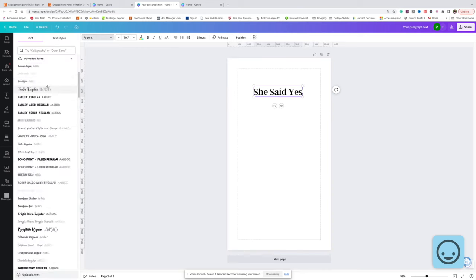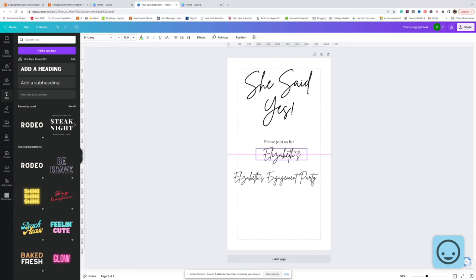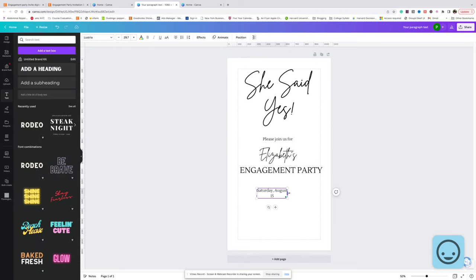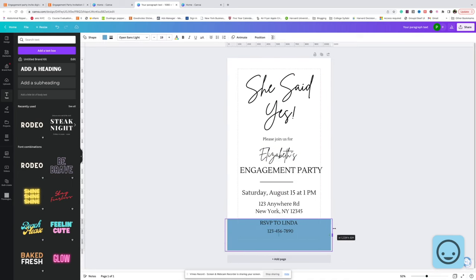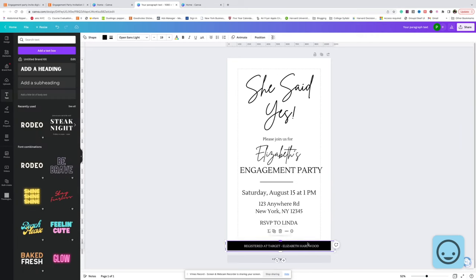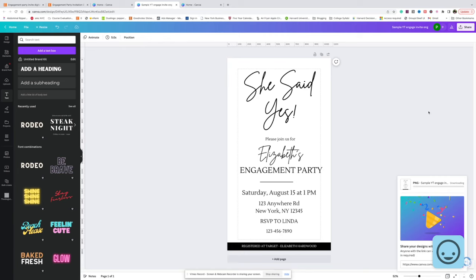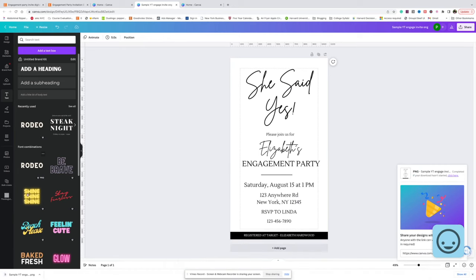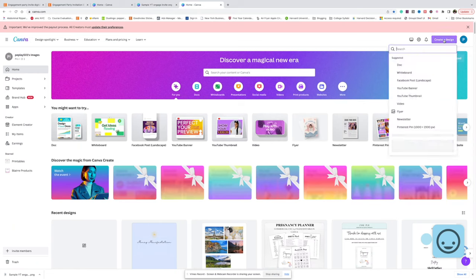I'm going to design a quick invite and then come back. Now that we have our invitation done, we're going to download the image as a PNG file. Then we're going to drag and drop this back into Canva. Head back over to the home page of Canva and create a new custom design of 3000 by 2400 pixels.